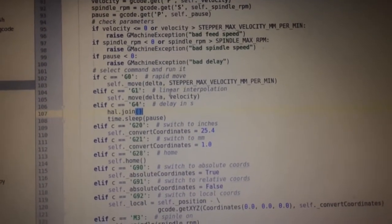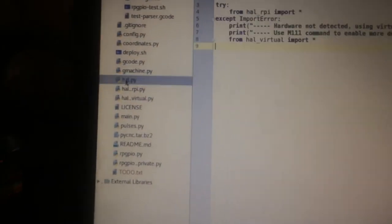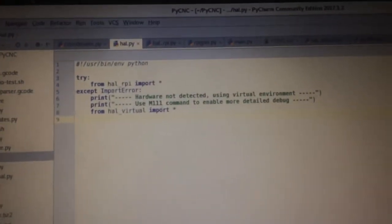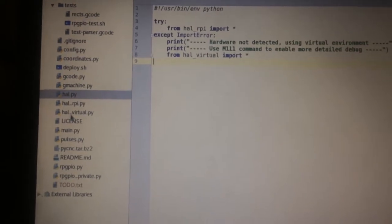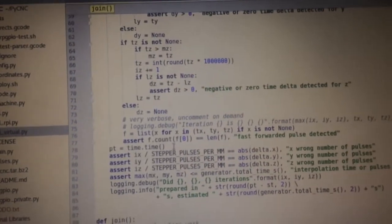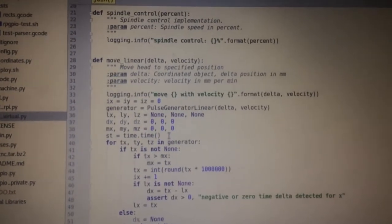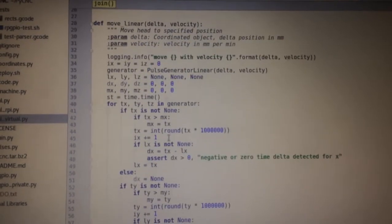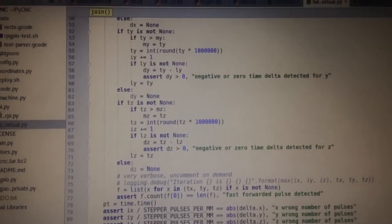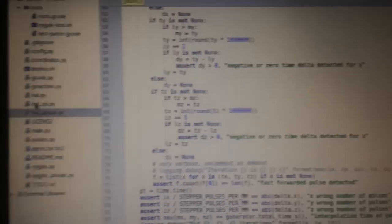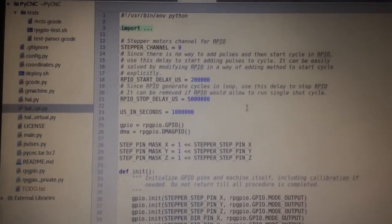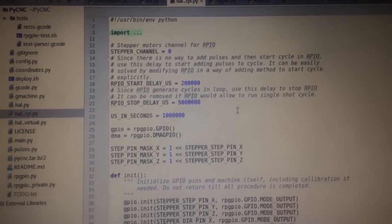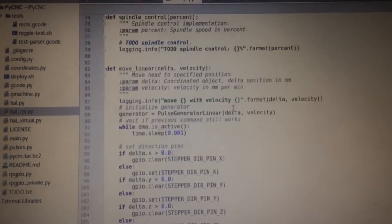There is a HAL (hardware abstraction layer) implementation which can be implemented for different boards. For example, I have this virtual HAL which allows me to test my pulses on my laptop, and I have Raspberry Pi HAL for Raspberry Pi 1, 2, and 3.